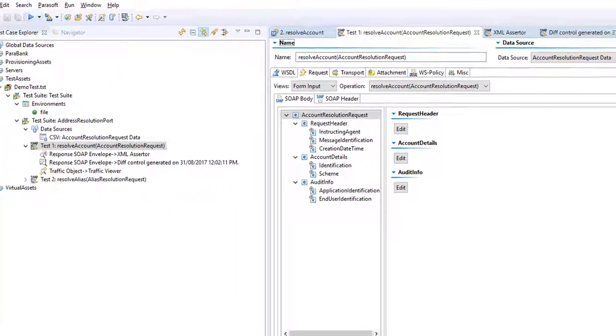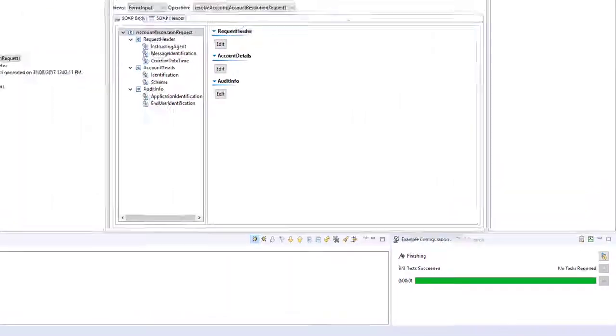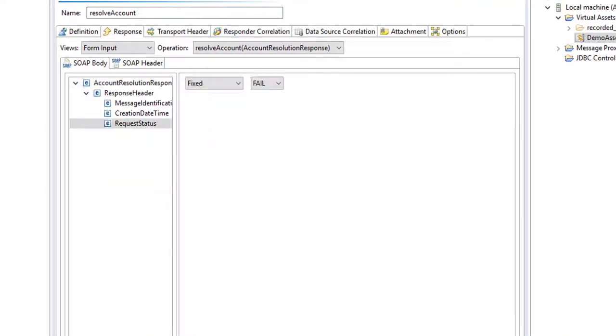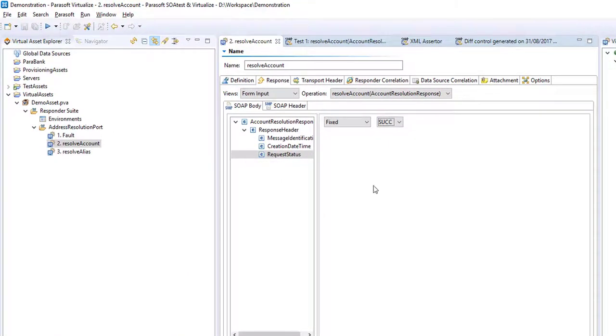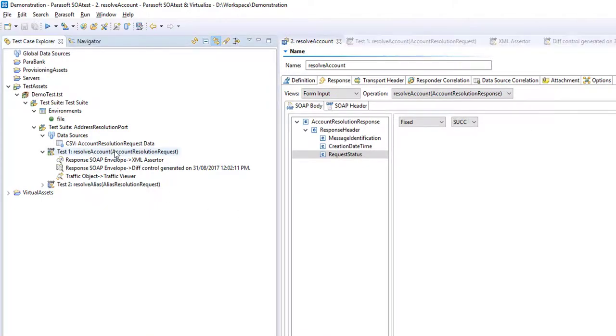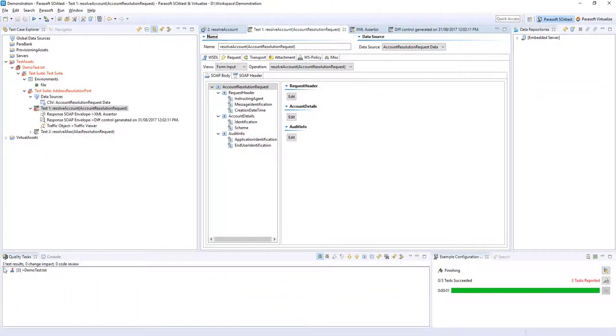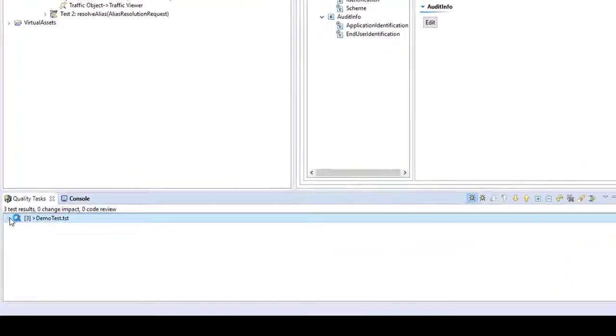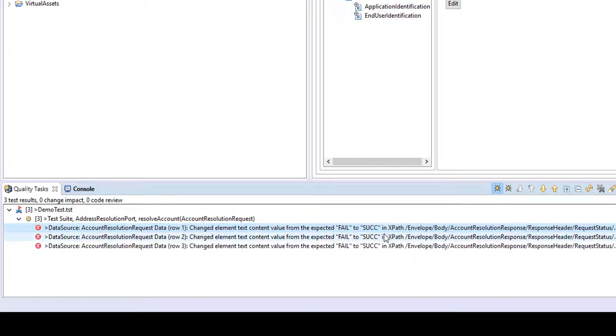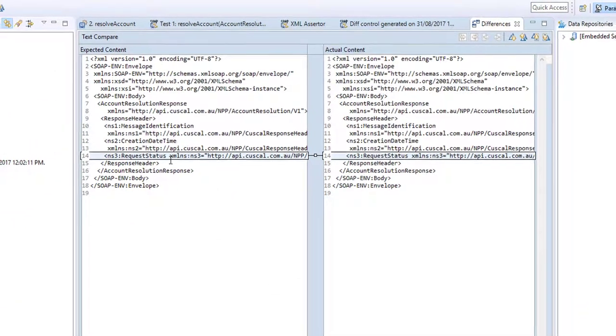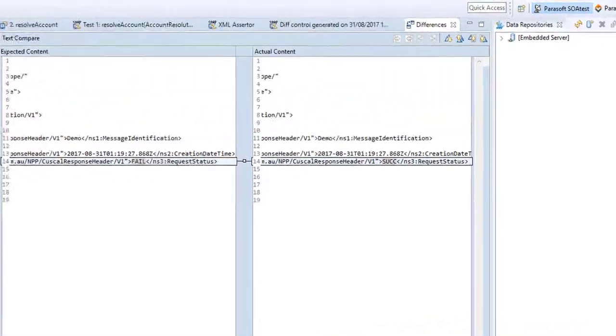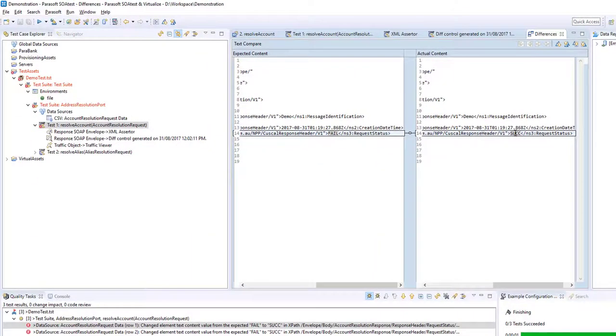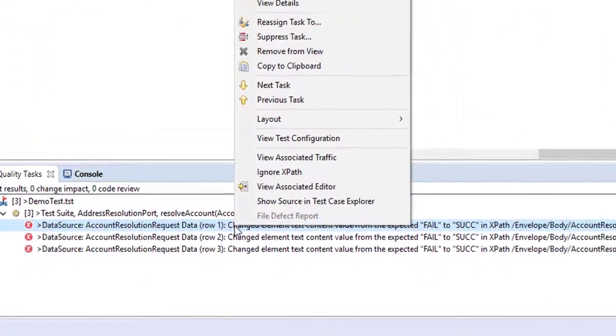If we return back to our virtual service and change that response to say succeed, toggle it back again, save that. Now if we run the tests, you can see we have three failures once more. And those three failures are because of our regression control. Our regression control expected fail and got succeed in this particular element path. I can open that up. You can see the diff. On that element, we expected the value fail and got succeed. That's because I just changed the virtual asset.